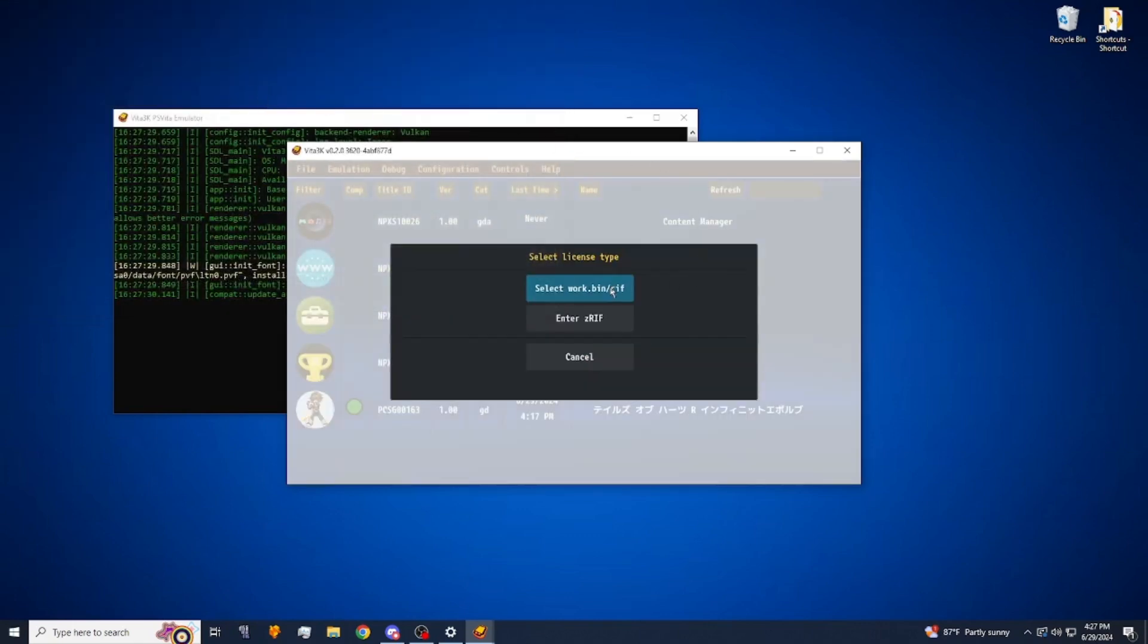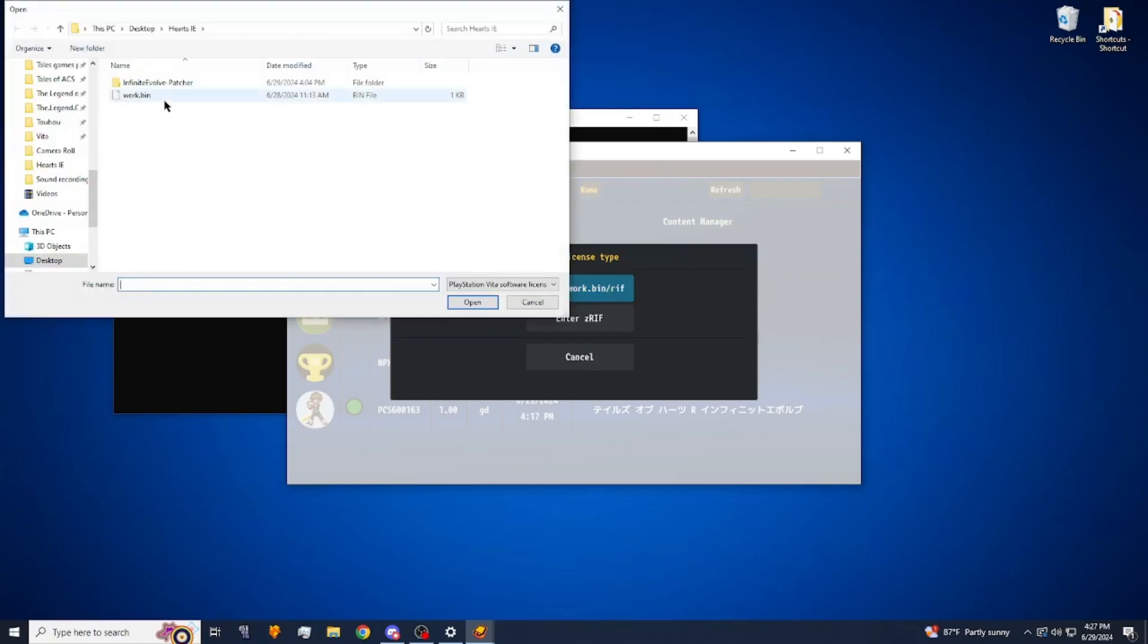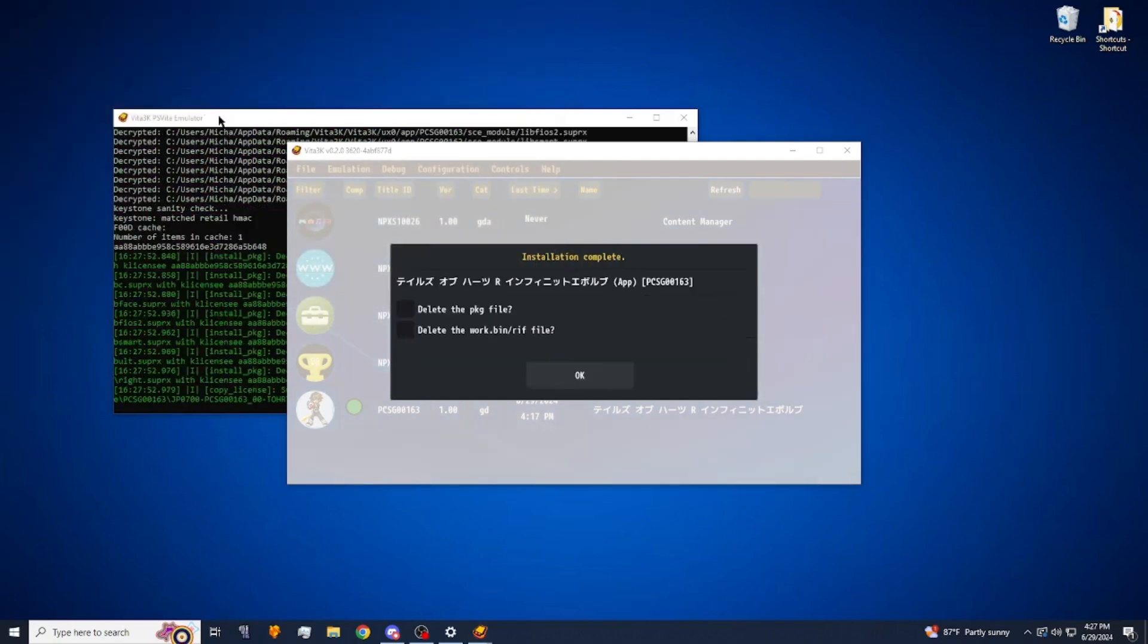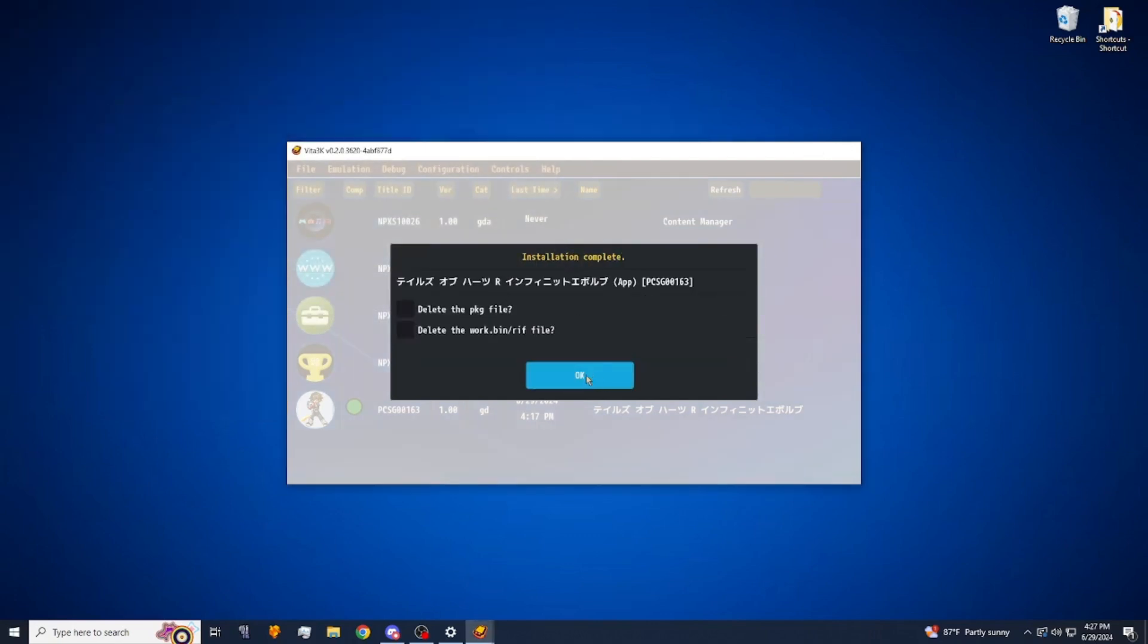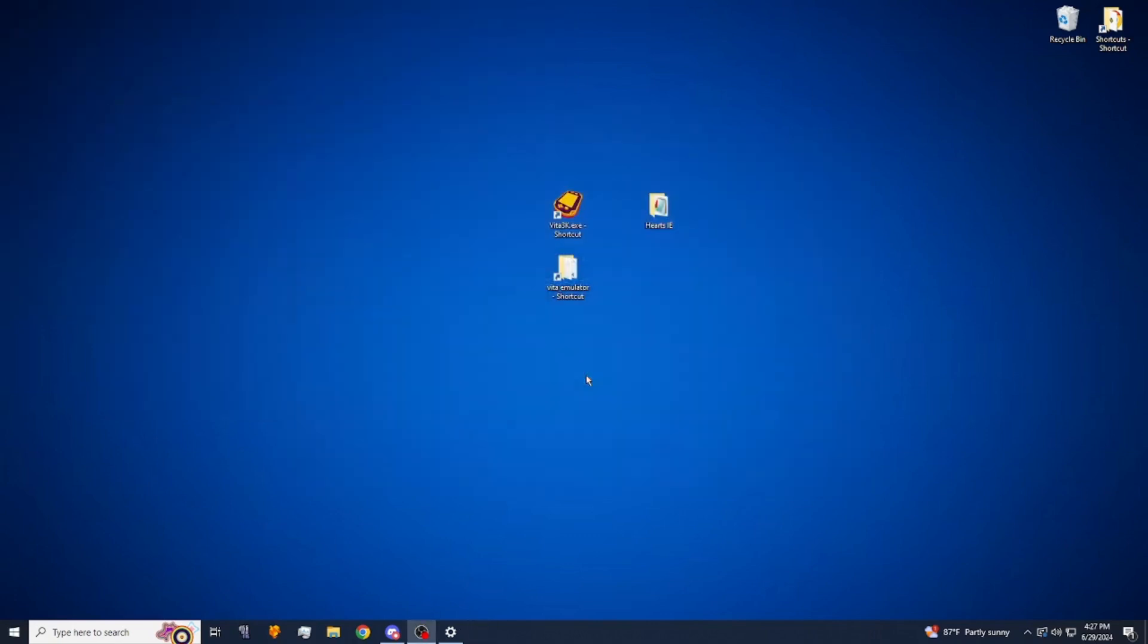Alright, then we're going to select work.bin right here. So then this is going to decrypt the game for you. After this is done, it's going to automatically close Vita 3K.